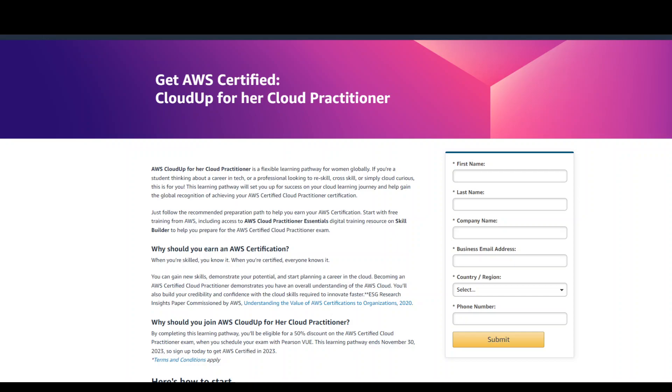Let's set up women for success and help them to achieve globally recognized AWS Cloud Practitioner Certification.